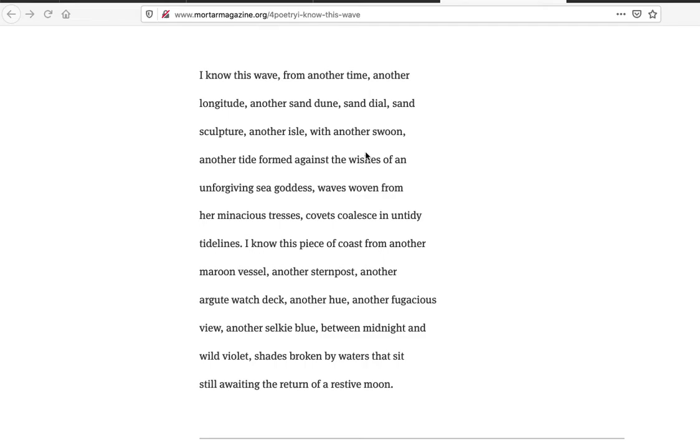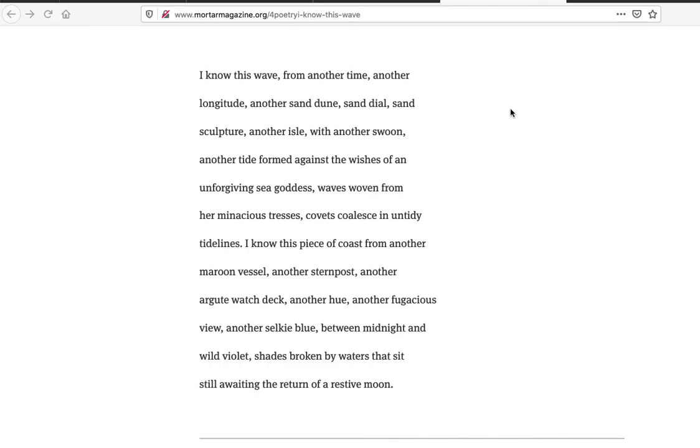I know this wave, I feel like it's a water wave here. From another time, from another place, another sand dune. It's coming in, it seems similar to what you've experienced somewhere else. Sand sculpture, another isle with another swoon, another tide formed against the wishes of an unforgiving sea goddess, waves woven from her miraculous tresses. Very beautiful, like this repeating wave that's from another place, another longitude, another part of the globe even, but just a similar sea goddess. This wave is recognized, being here, this situation, being in the same place again but not the same place, another same feeling, the waves coming in feeling like the tresses of the sea goddess woven.